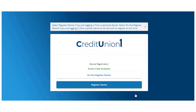If you are at a private computer that you will use regularly to access digital banking, register your browser for future access. For security purposes, if you are at a public computer, select Do not register device, and this computer will not be registered. Select the appropriate registration option.